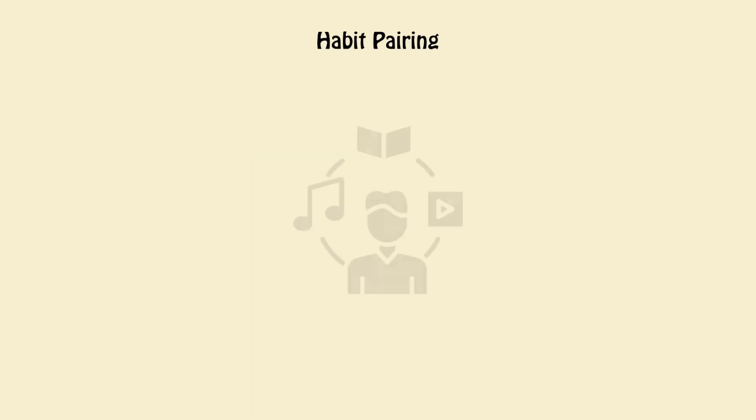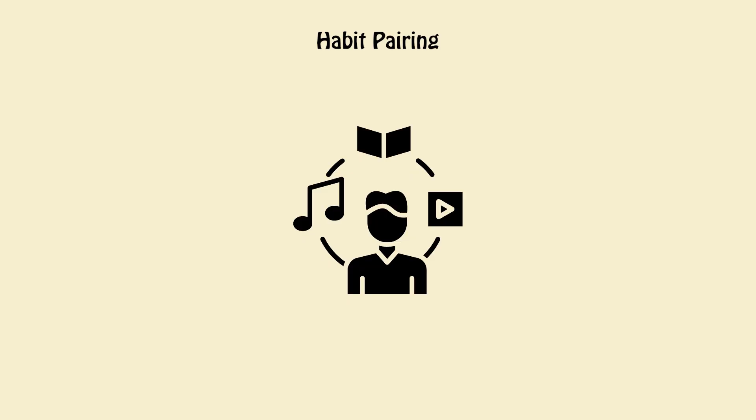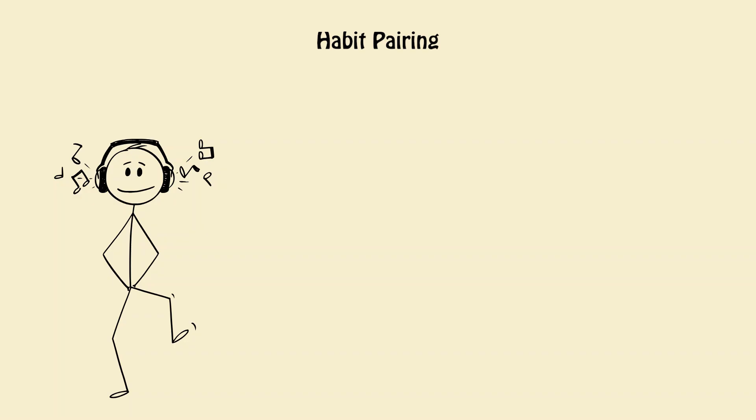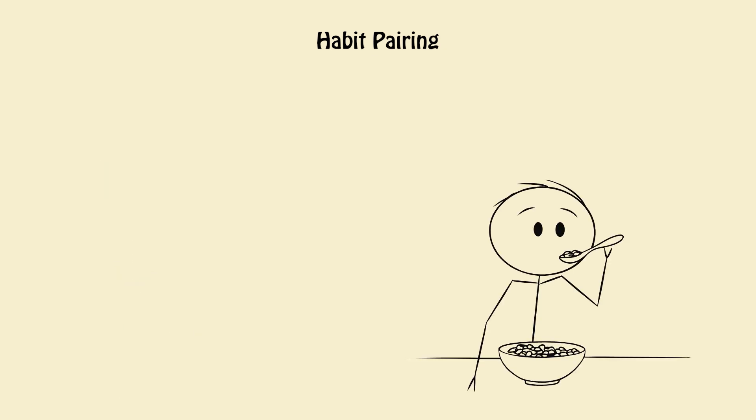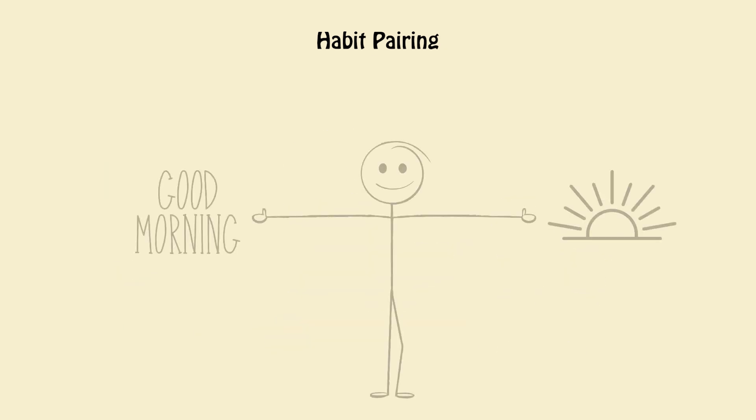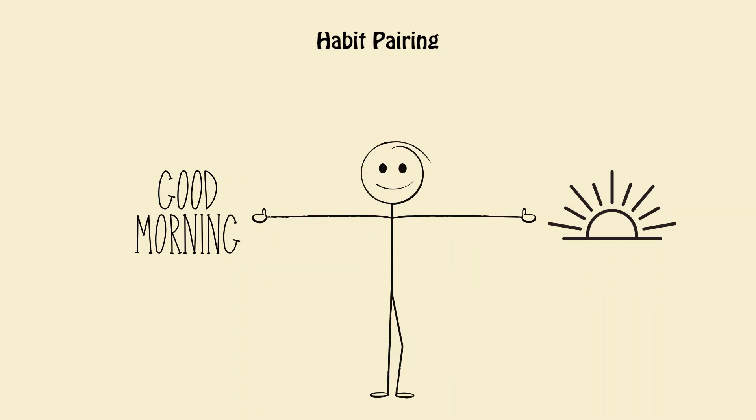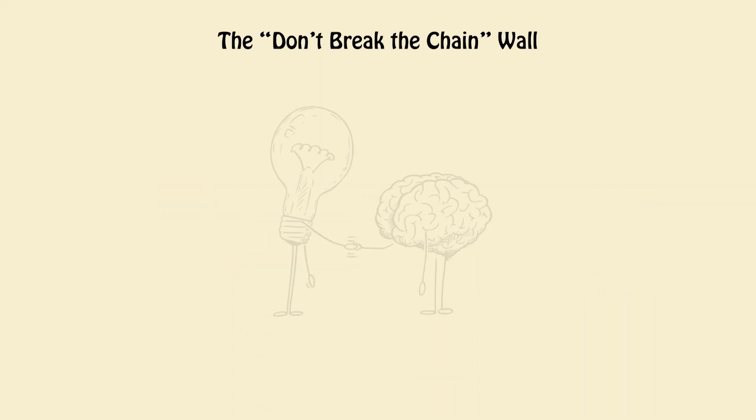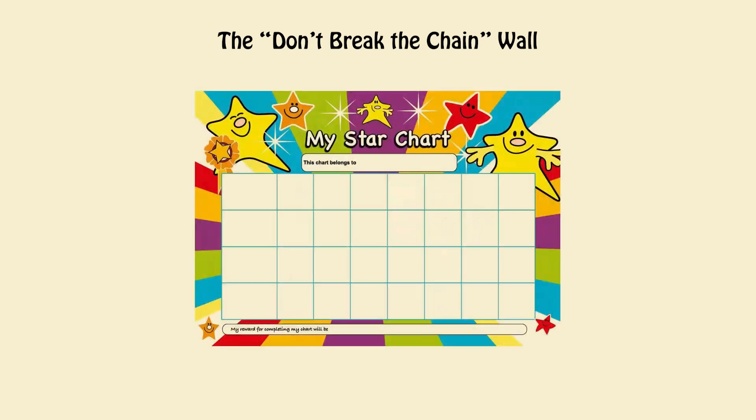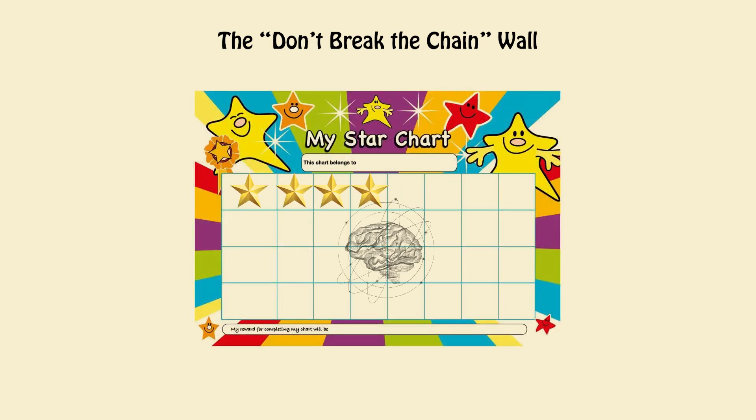Habit pairing link. Early wake-ups with dopamine-neutral rewards. Sunrise playlist. Favorite breakfast. Journaling with coffee. This makes mornings emotionally rewarding. The don't break the chain wall. Visualize your streak. Each checkmark equals proof that you're rewiring time itself.